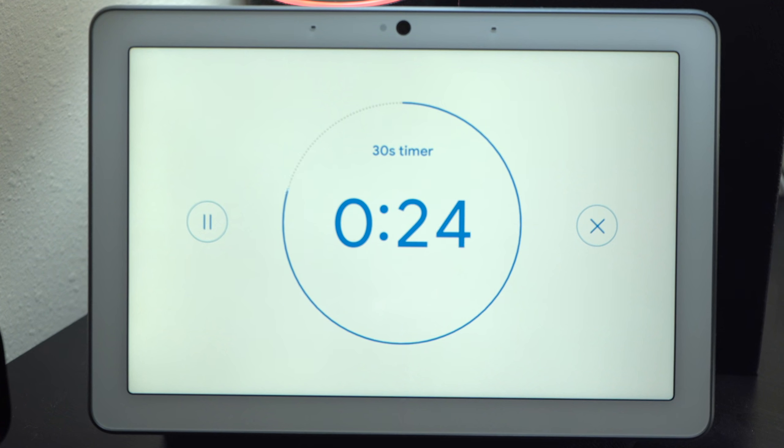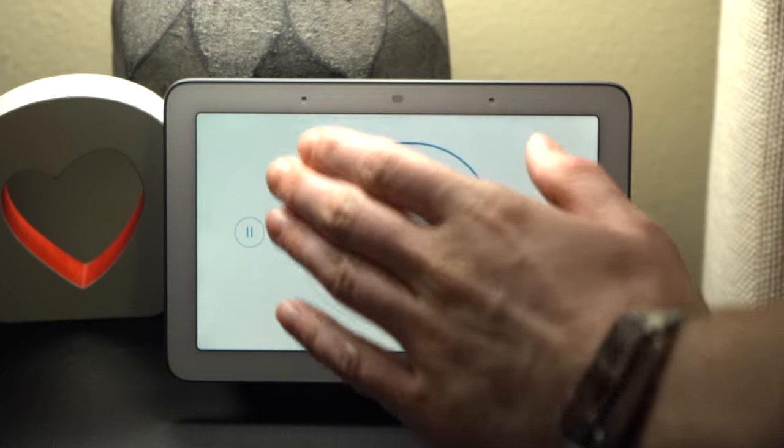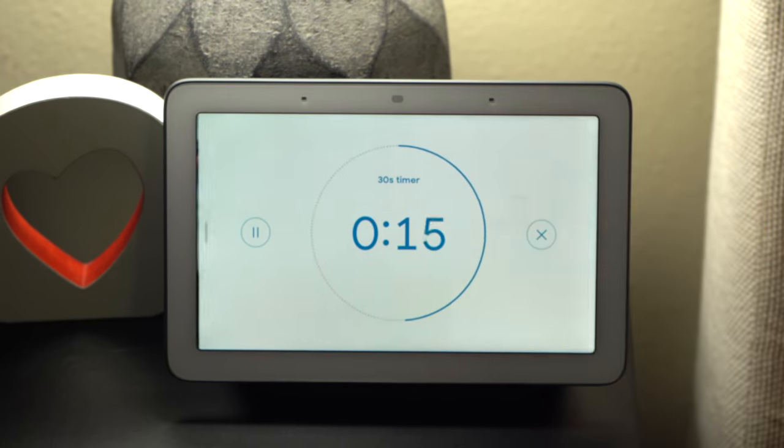Google has just rolled out a new feature for the Nest Hub and Nest Hub Max that uses high frequency sounds to determine whether or not you're close to the device. When it detects that you've moved further away from the screen, like after setting a timer, the text on the screen will get larger making it easier to read across the room. This update also gives us proactive notifications for the Nest Hub — not for a specific person like the Nest Hub Max which uses facial recognition, but notifications that can be seen by everyone in your household.